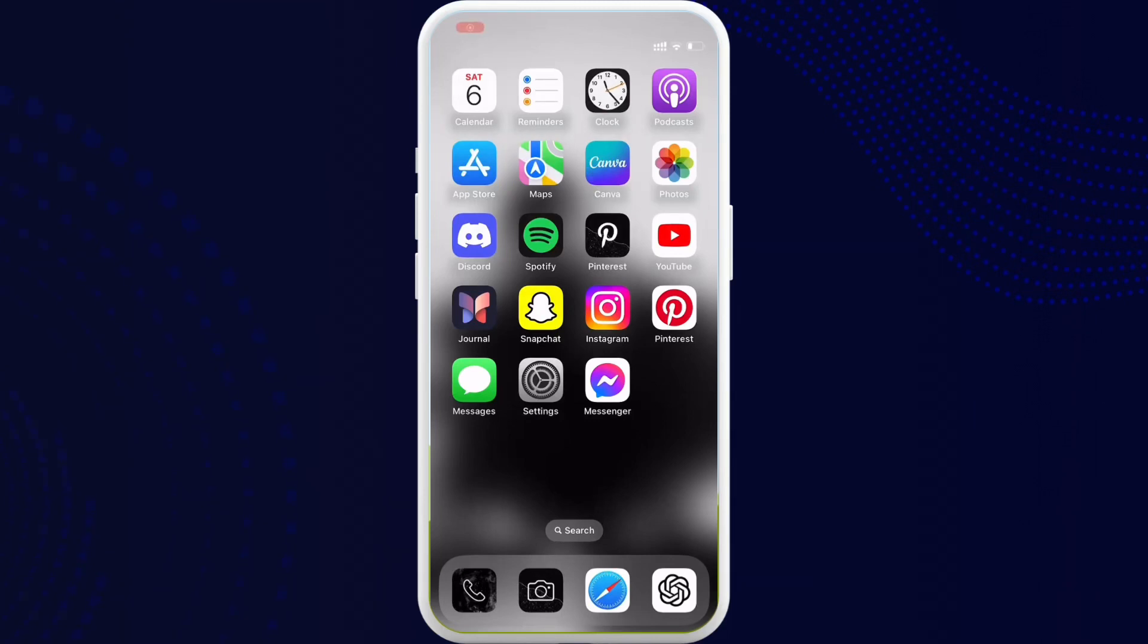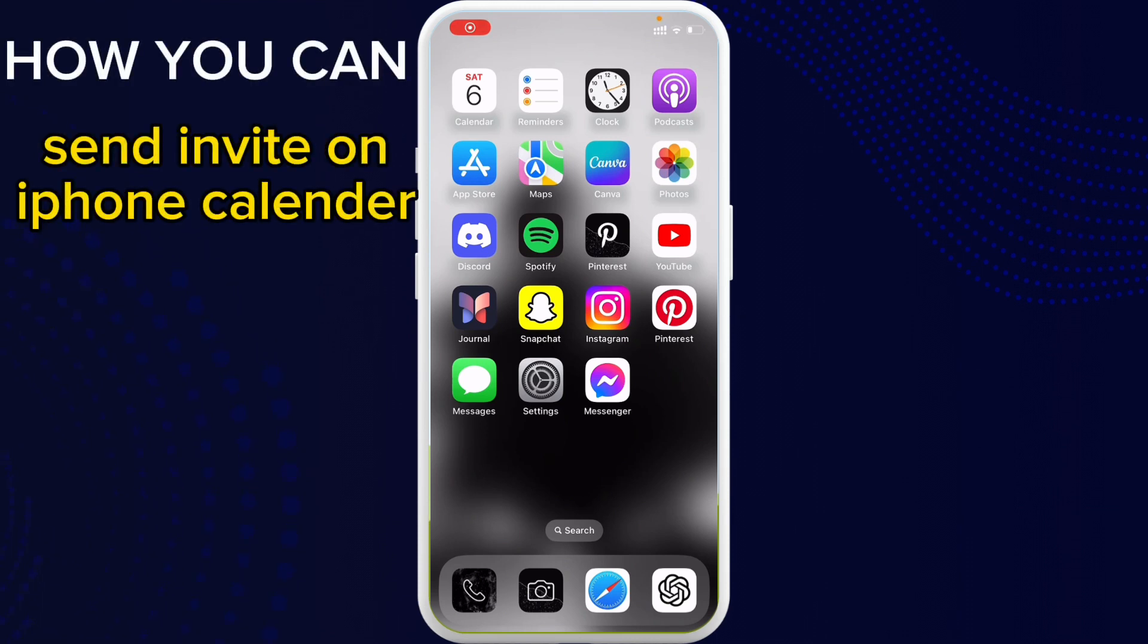Hello everybody, welcome back to Tech Tube. I hope you all are doing great. So today I am back with another tutorial video of how you can send invite on iPhone calendar. So to get started, first of all go